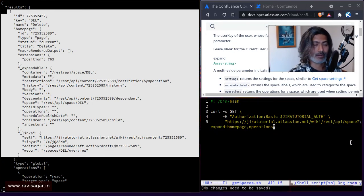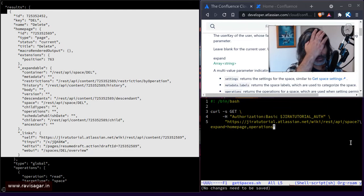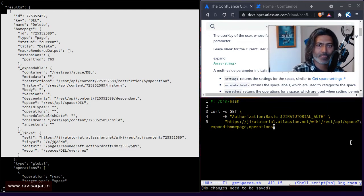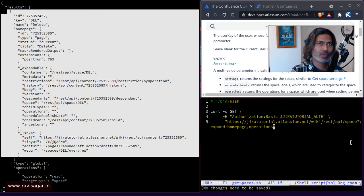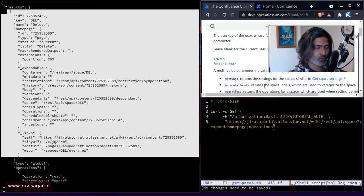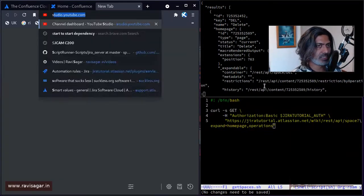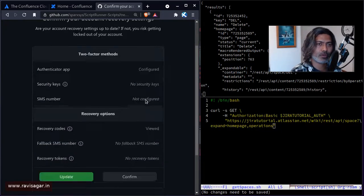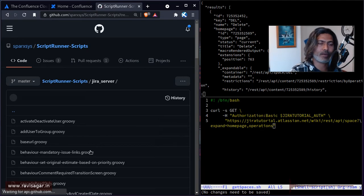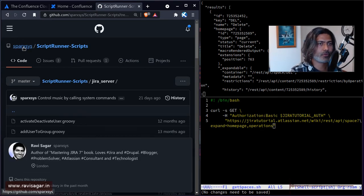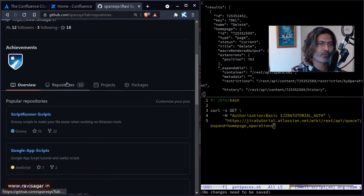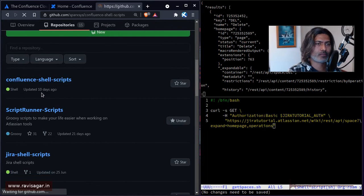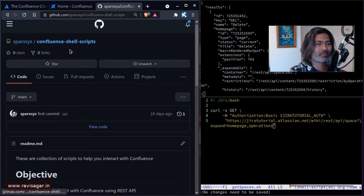And by the way, if you're following these videos on Confluence REST API, just like my Jira REST API video series, wherever applicable, if there is code involved, I will share the code. So let me show you the repository of this particular Confluence REST API. So if you go to my repository, I'll give you the direct link by the way. So don't worry too much about it.